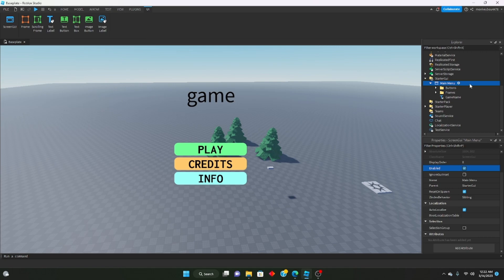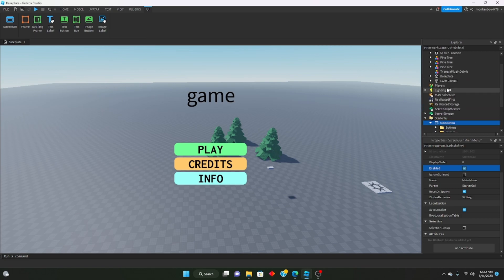This UI model will be linked in the description.